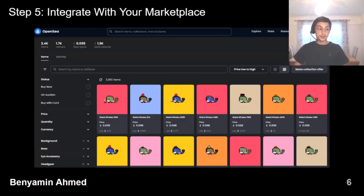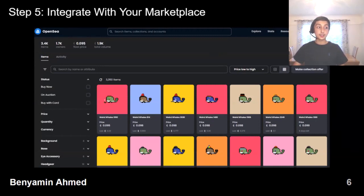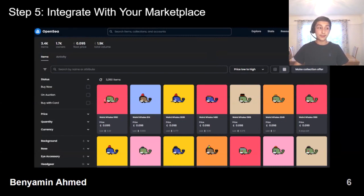Once you've deployed your NFT contract to a blockchain, they are available to be minted. Minting is a process by which an individual first purchases your NFT. At this stage, you will need a solid marketing strategy in order to grab attention. I was 12 when I launched Weird Whales — the youngest person in the world to launch a generative art NFT collection at the time. The story got picked up on Twitter and then went viral in the international press. The collection sold out in a few hours.